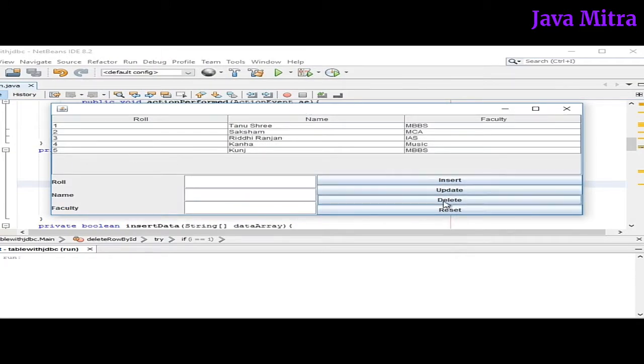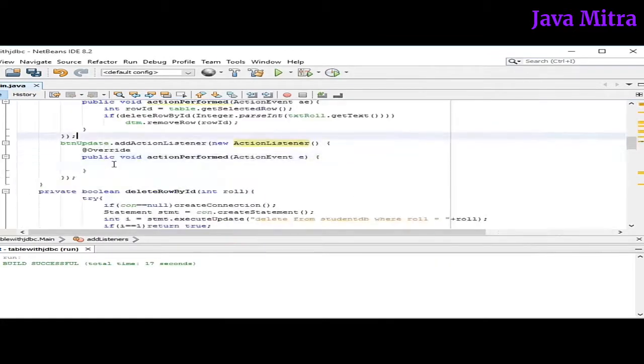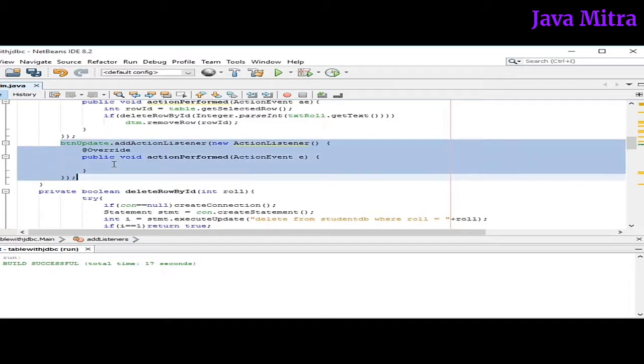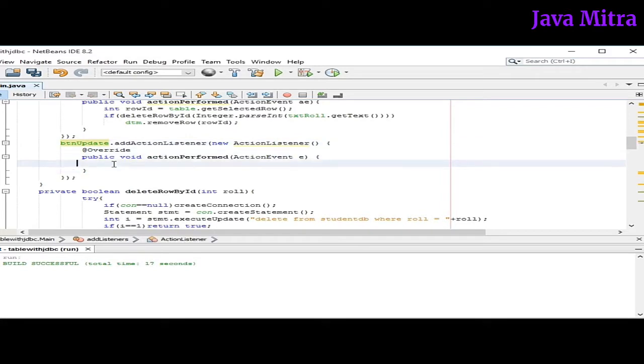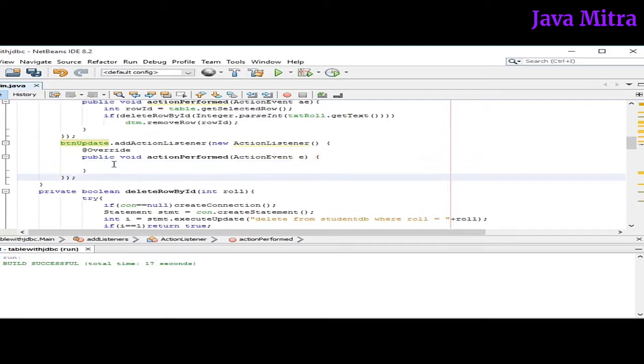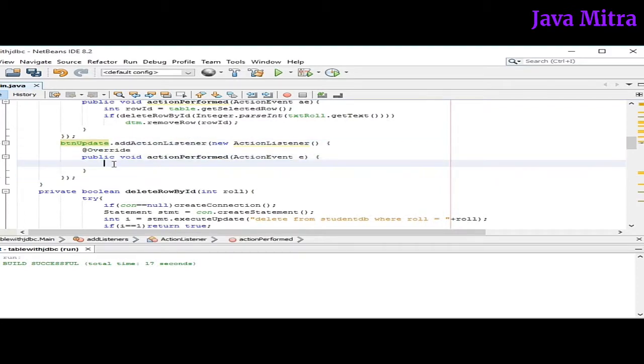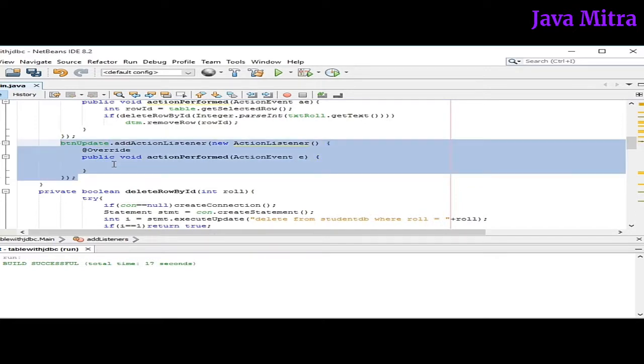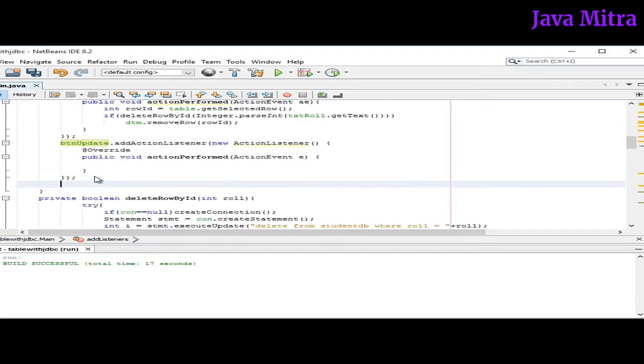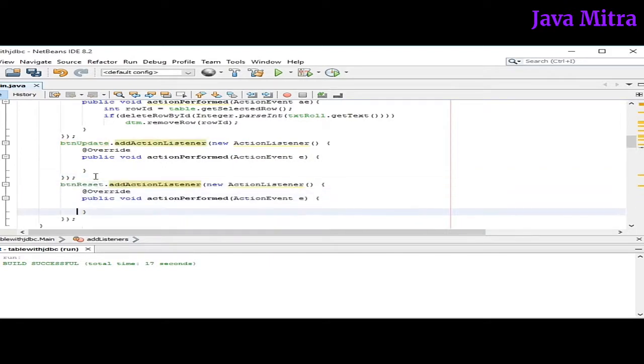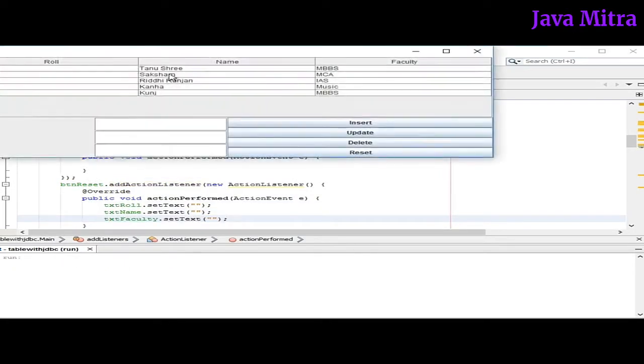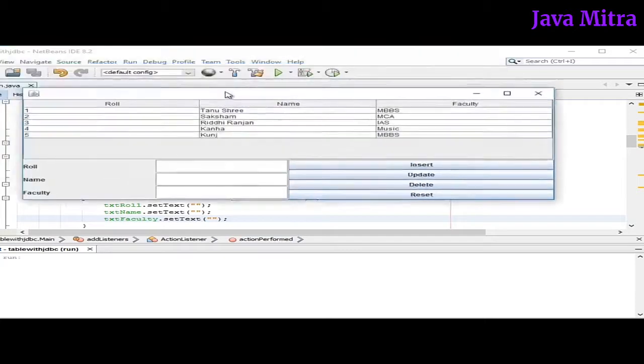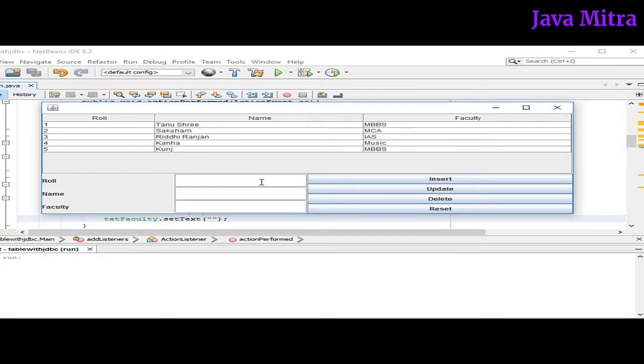So let's work on update button. I am leaving the implementation on button update for you guys. Just define a listener for button update and work yourself on how to modify a tuple row in table as well as in database. So this is in your hand to implement. In the next video I will show how to modify. And one more button I have, and I have to do something for it. So in this way our program is completed with all the buttons working. And I have left the update button's implementation for you guys.